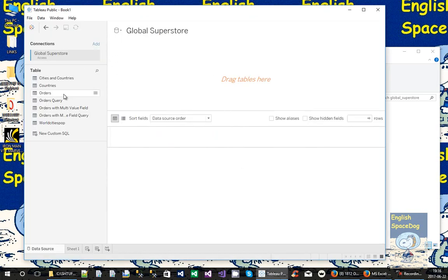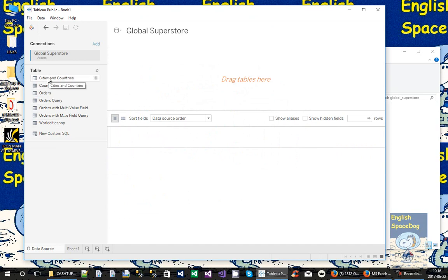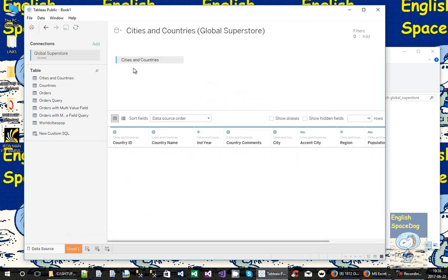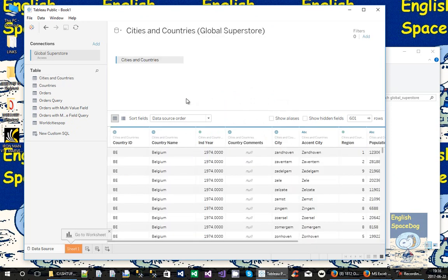And we're going to use the same database that we did before. So it'll look at the tables and queries here. This is a query in Access, but as far as Tableau is concerned, it's a table. Tableau doesn't know the difference between a query and a table.